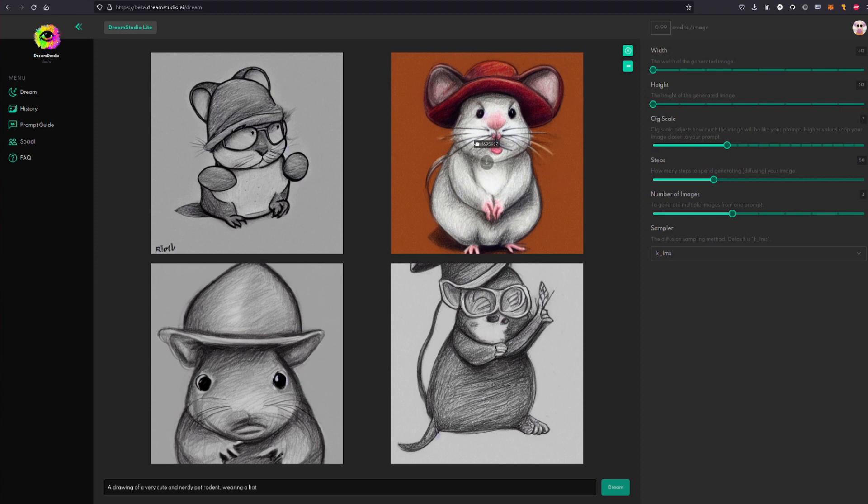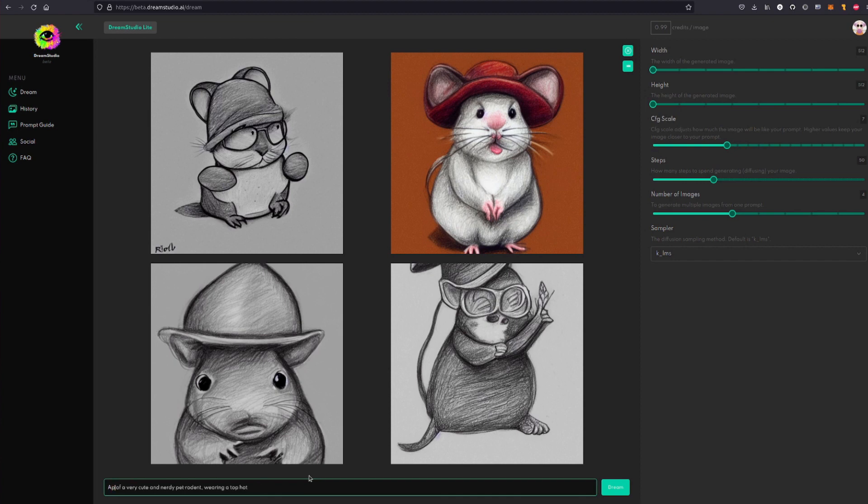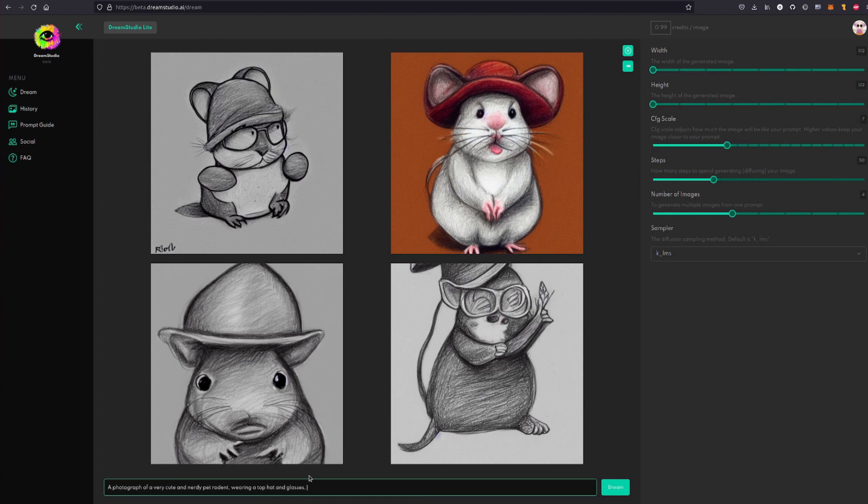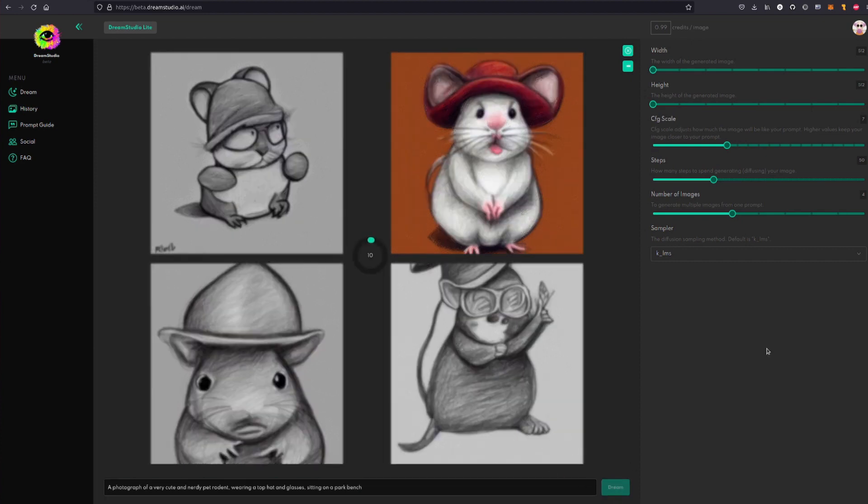Then when you click dream you'll get something quite similar but a drawing instead and he'll be wearing a hat. There we go, yeah, excellent. I like all of those, that's a very good hat. But maybe you wanted to be more specific with the hat, so you could be 'wearing a top hat'. And maybe you did quite like the photograph, so I'll still have the photograph: 'a photo of a very cute nerdy pet rodent wearing a top hat and let's also give him glasses'.